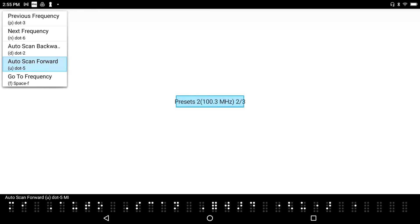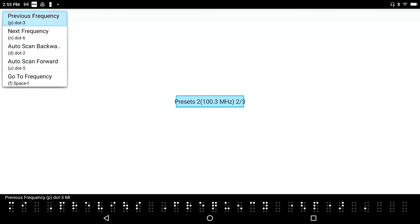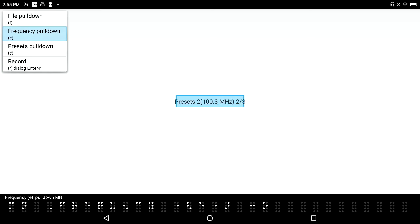Generally, they're the mirror image of each other. Go to Frequency, space F menu item. And you can actually go to the Frequency. Previous Frequency, dot 3 menu item. Okay, let me go ahead and press F4 to back out. Frequency, pull-down menu. To the menu system here.